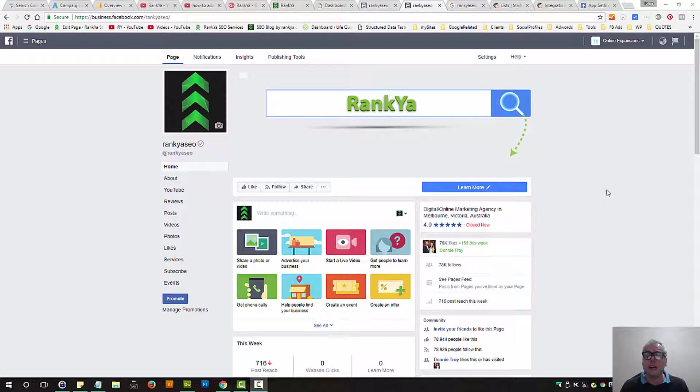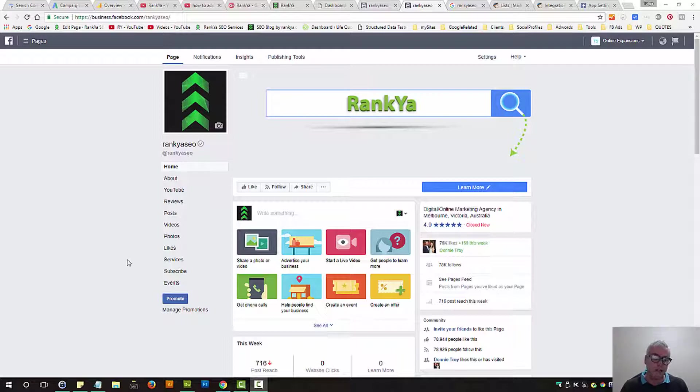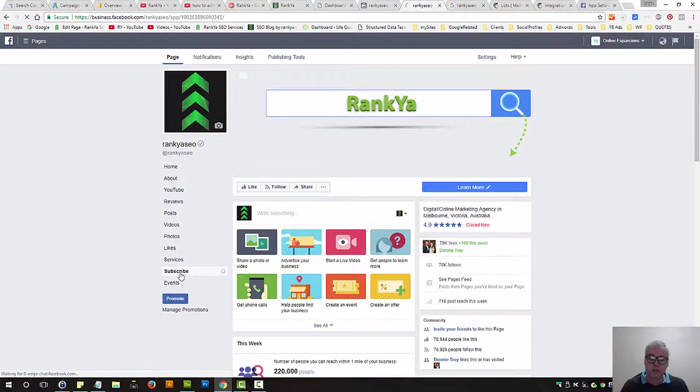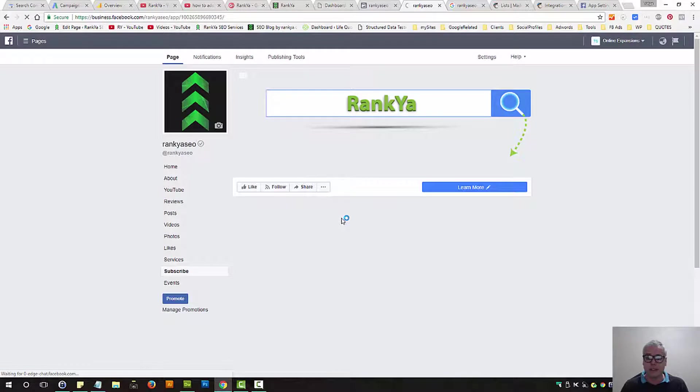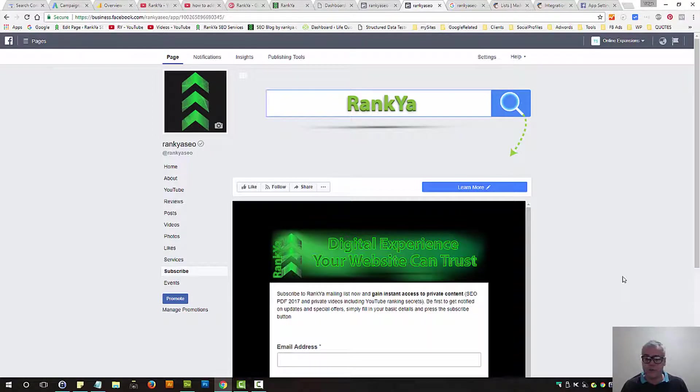How to add MailChimp sign up form to your Facebook business page. I'm looking at Rankia's Facebook page here, and I have a link that says subscribe. If someone presses on that tab, they will be presented with this web form.